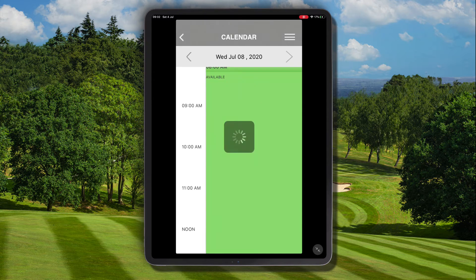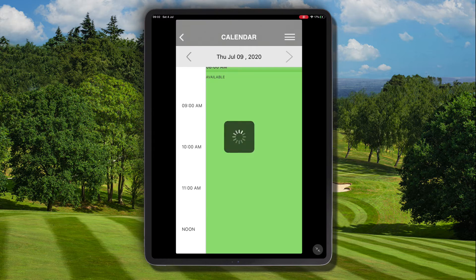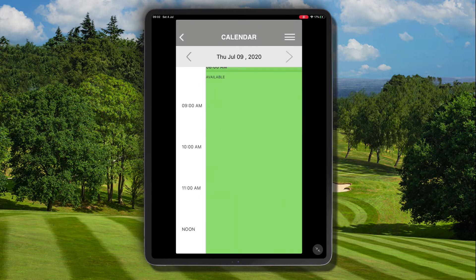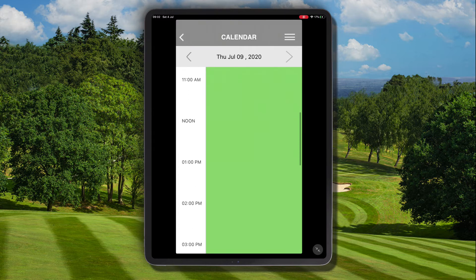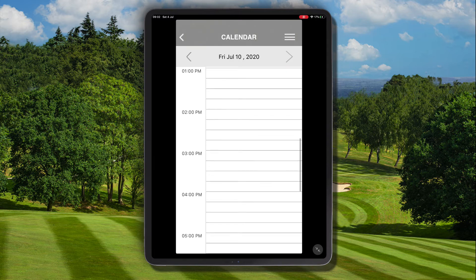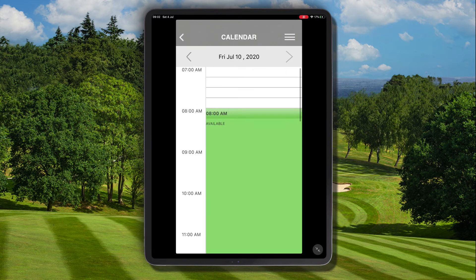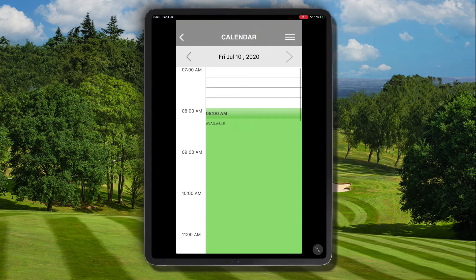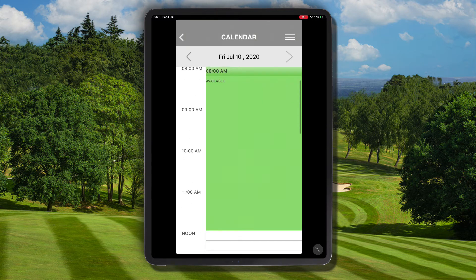Let's have a look now at how we can add a leave to appear across multiple days. We want to block out our schedule on Thursday the 9th and Friday the 10th. We don't currently have any bookings in our schedule.